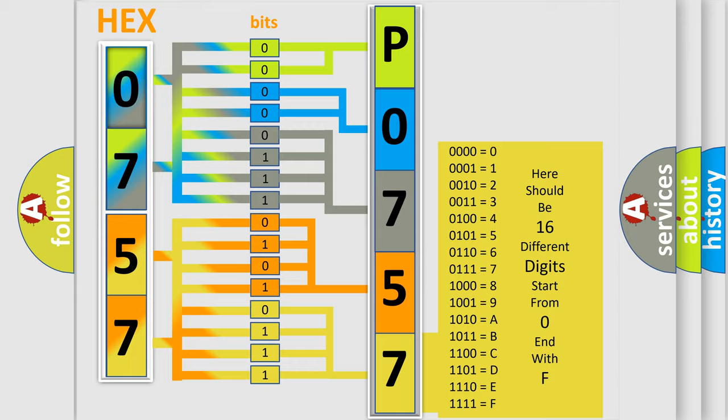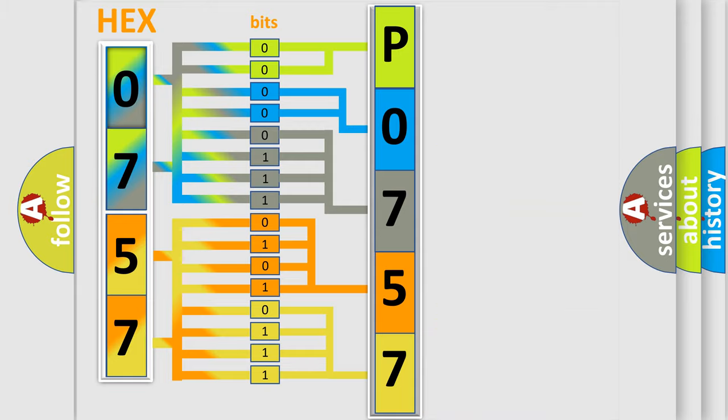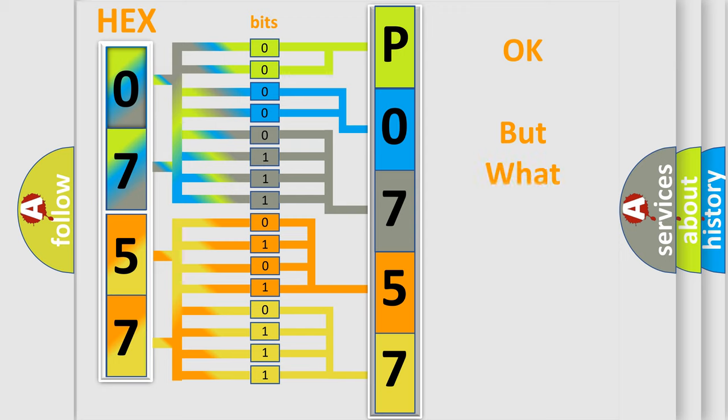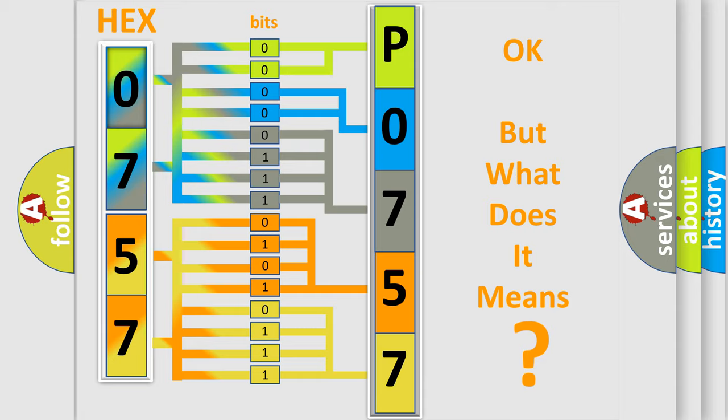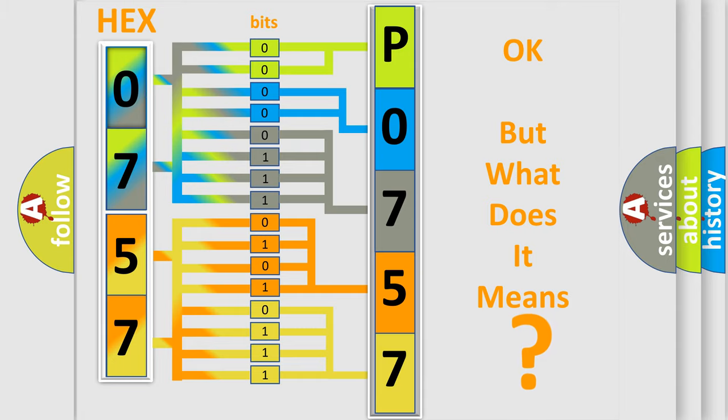We now know in what way the diagnostic tool translates the received information into a more comprehensible format. The number itself does not make sense to us if we cannot assign information about what it actually expresses.